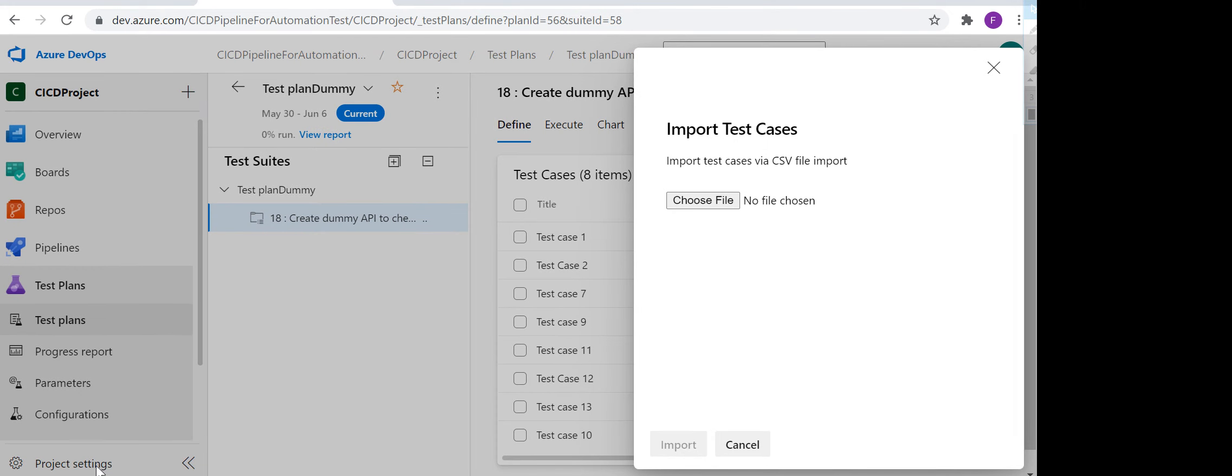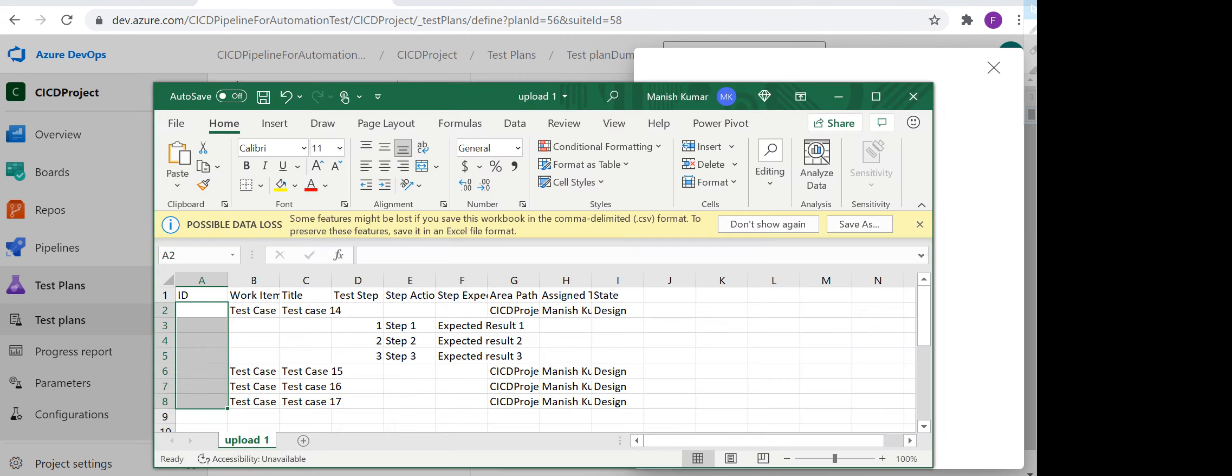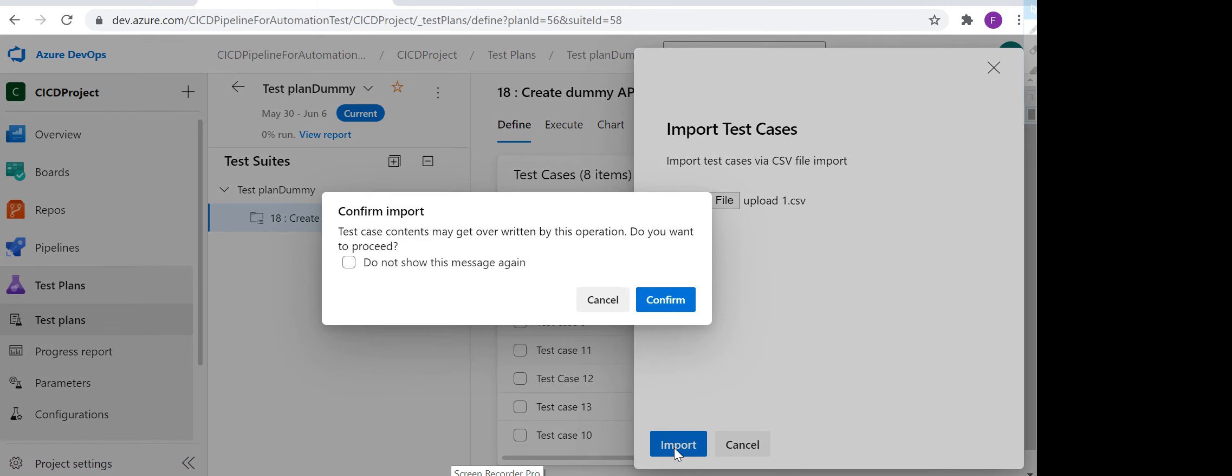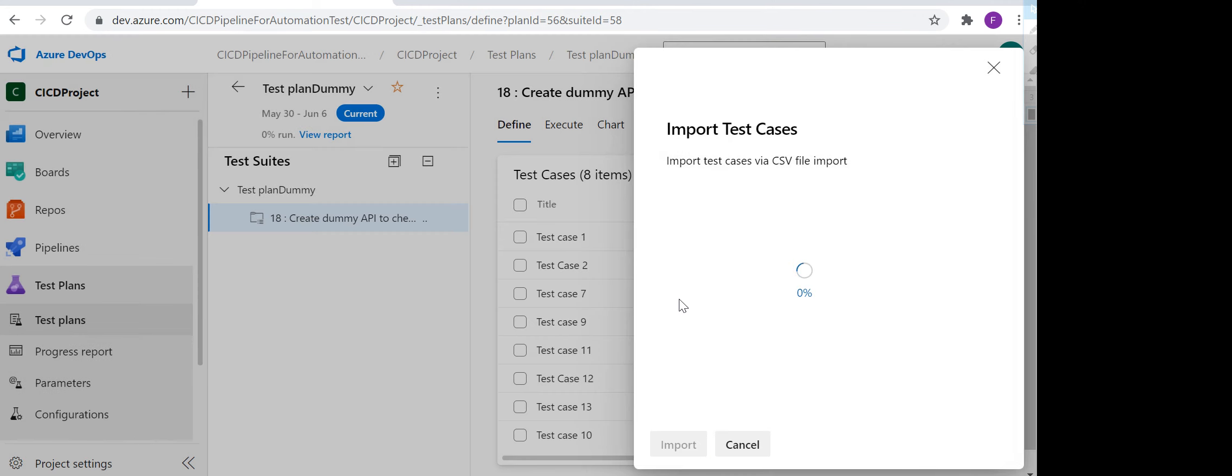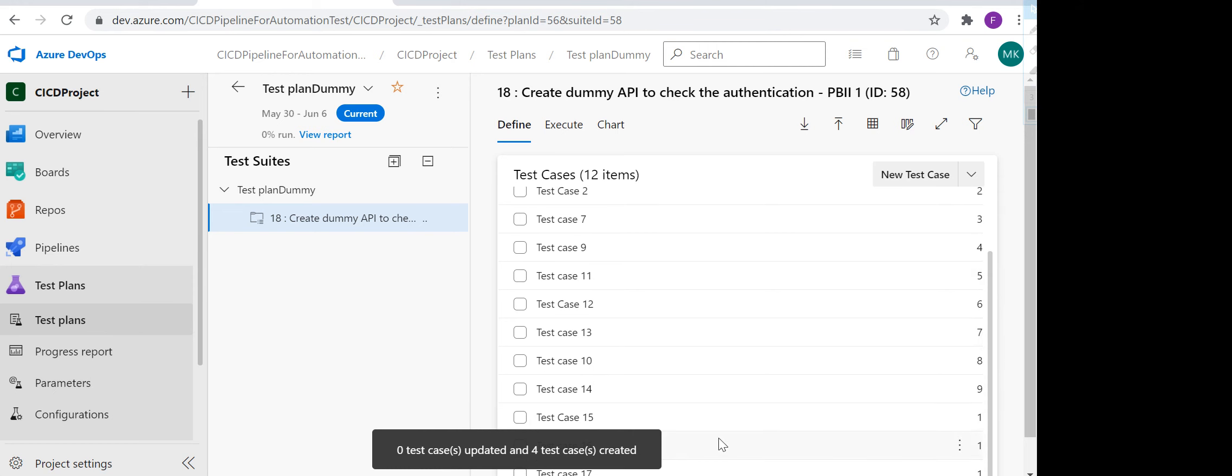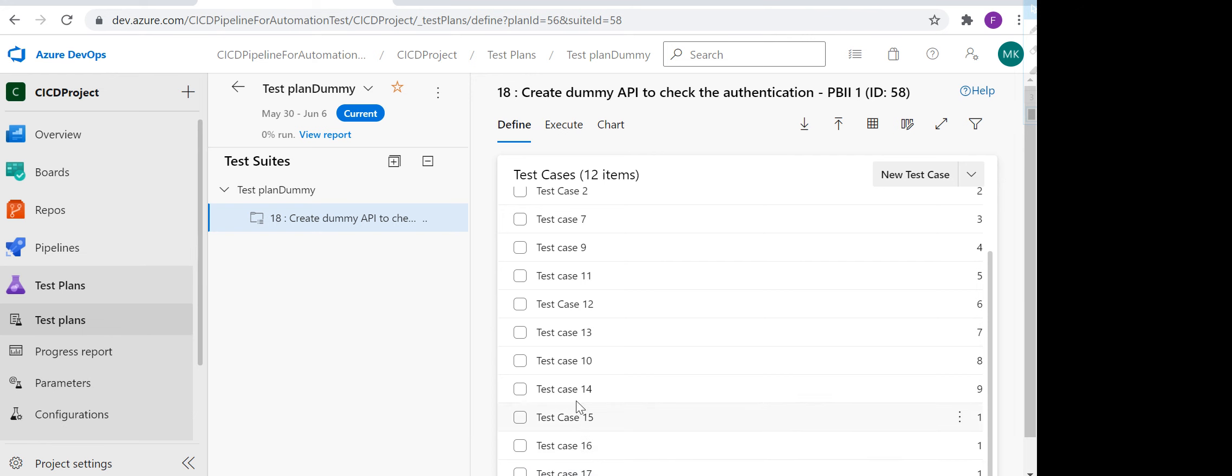It will give me an option to choose the file. I'm just pausing the video for one second to choose the file. So I have selected the file, the one which I have shown you, and now I click on import. It will ask you: test case content may get overwritten by this operation, do you want to proceed? Yes.